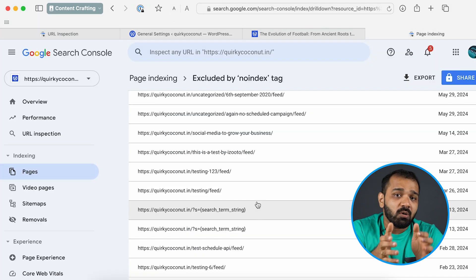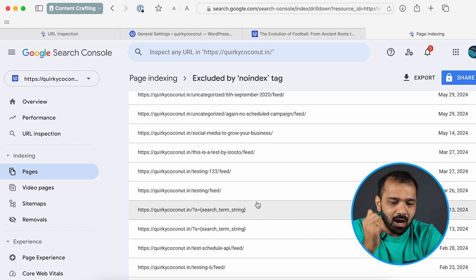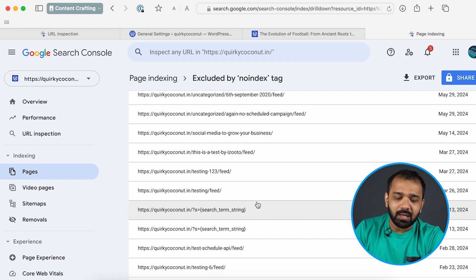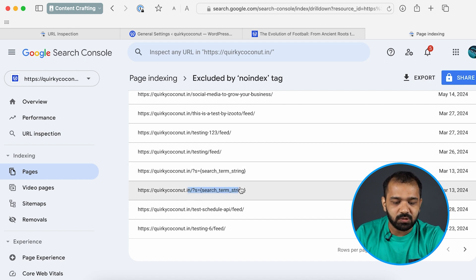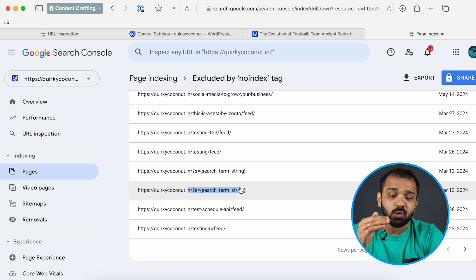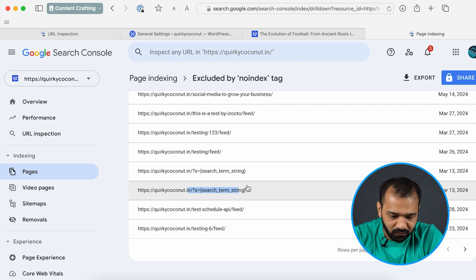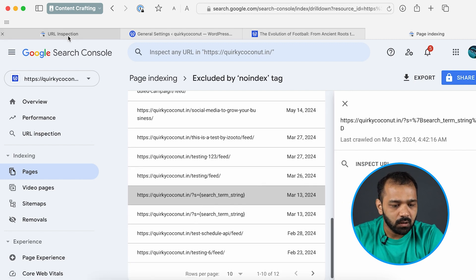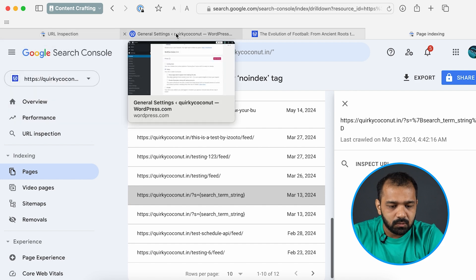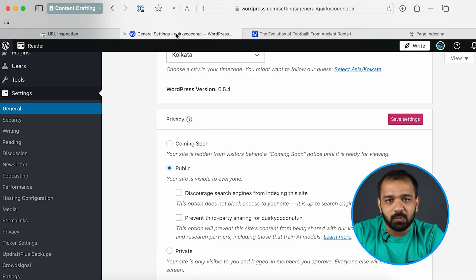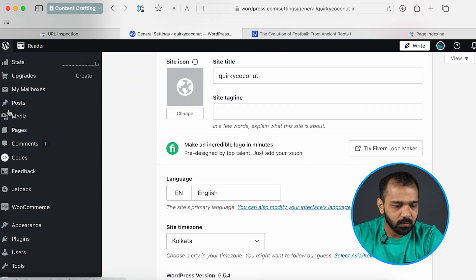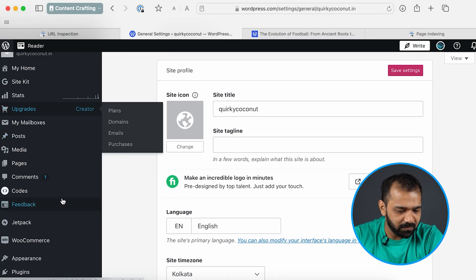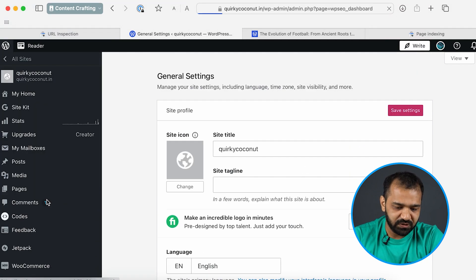So now we have finished the first part where articles that we want to index can get indexed right now. But in the search console we have also seen other queries such as this question mark search term. If you want to clean the search console of all of these junk URLs you can simply do it by using the Yoast plugin in your WordPress admin. For that I want you to go to your WordPress panel, search for Yoast SEO.